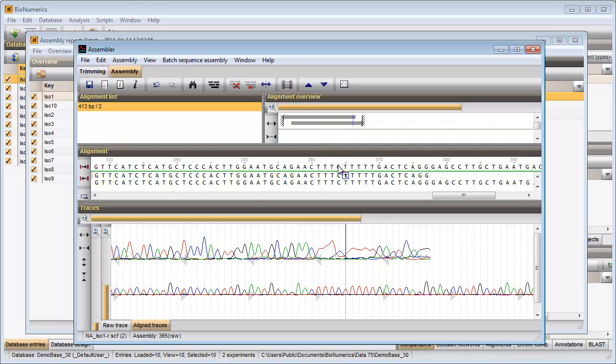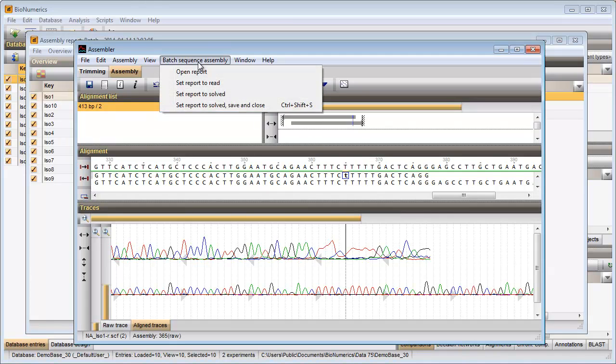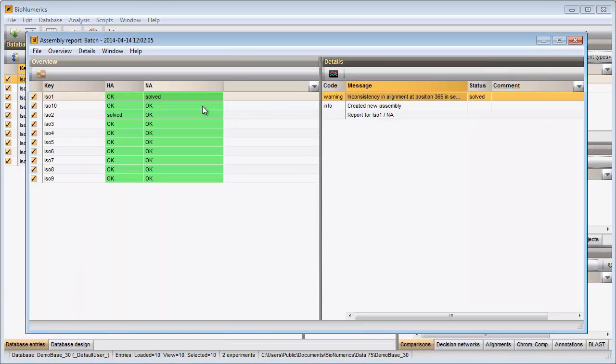I save the changes to the database. And the cell is updated and is displayed in green. I will close the overview report window with file exit.